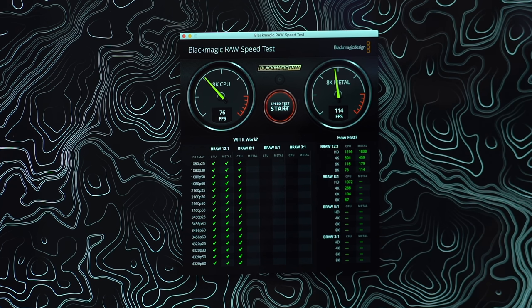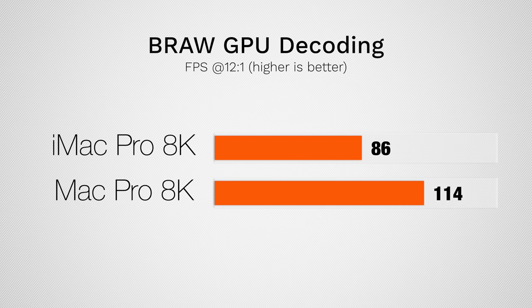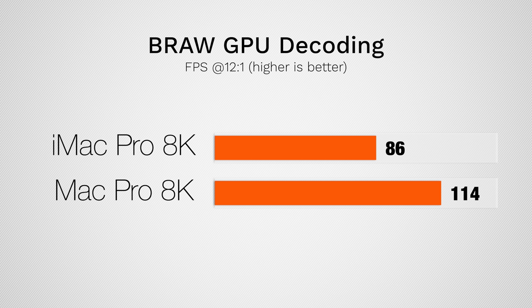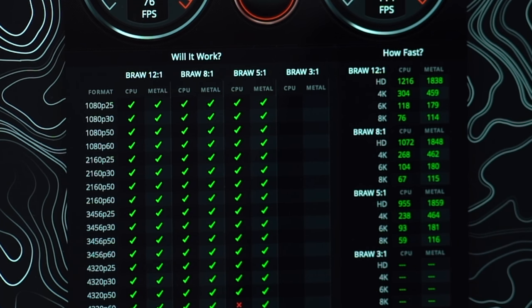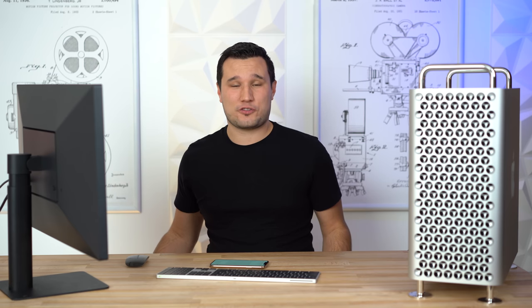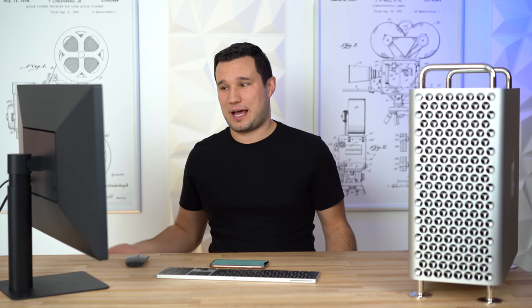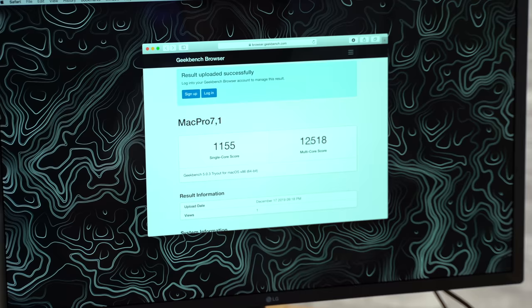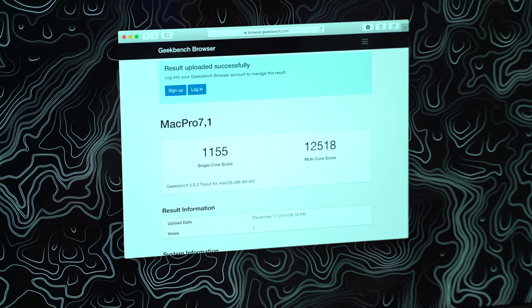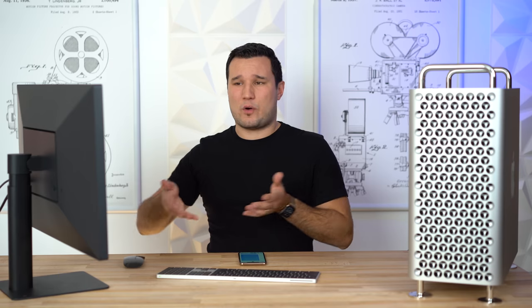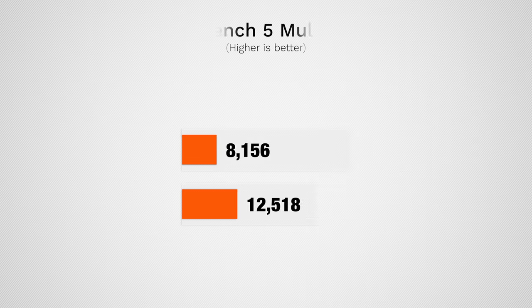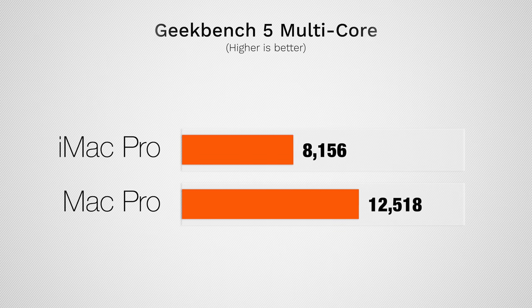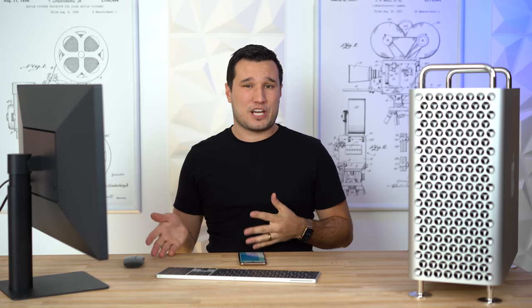The first test I want to run for you guys, the Black Magic Raw crew, is the Black Magic Raw speed test. Here we can see right away we're running 8K, decoding it at 114 frames per second. That's getting close to about four streams of multicam 8K. If we take a look at 4K, we have 459 frames per second, so that's close to 20 streams of 4K multicam Black Magic Raw. I also want to give you guys a reference point of performance for the system even though I don't want to get into benchmarks.